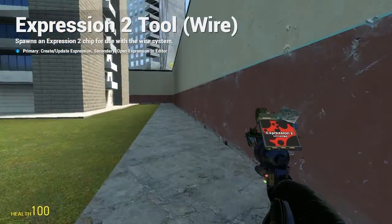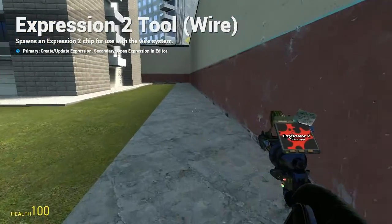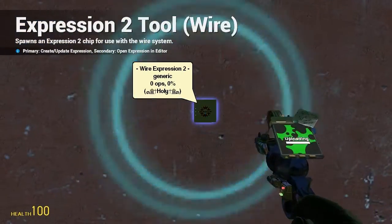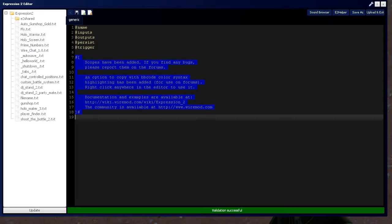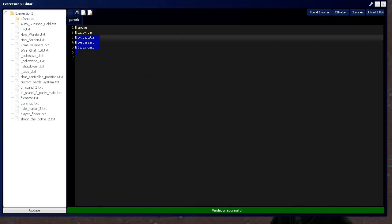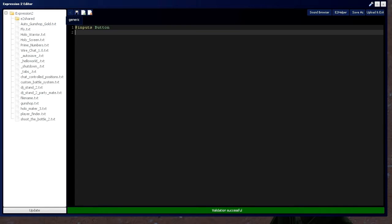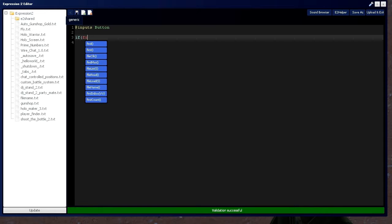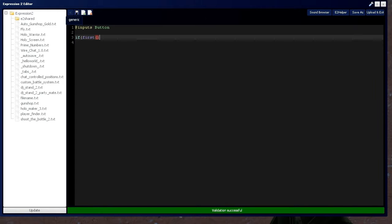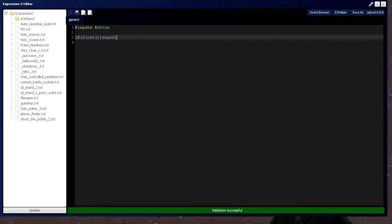HolyWireMind here. This is Tutorial 10, Expression 2 series, where I'm going to be covering file functions. So let's get started by getting rid of all we don't need. We're going to need input of a button, and we're going to need an if first and duke statement.